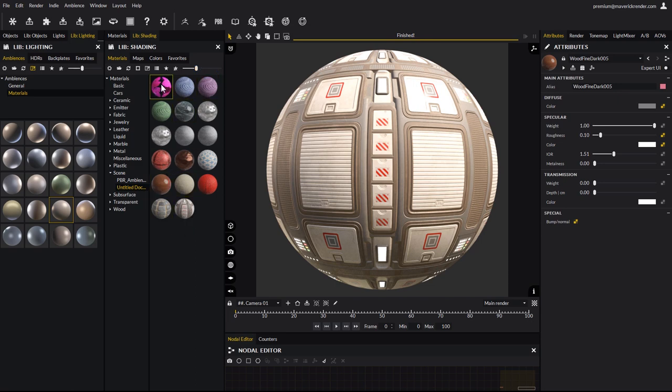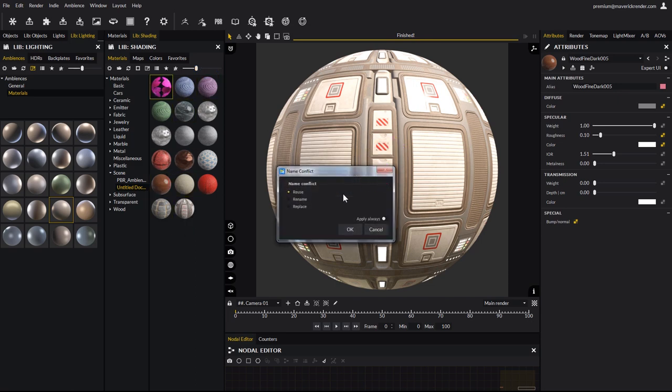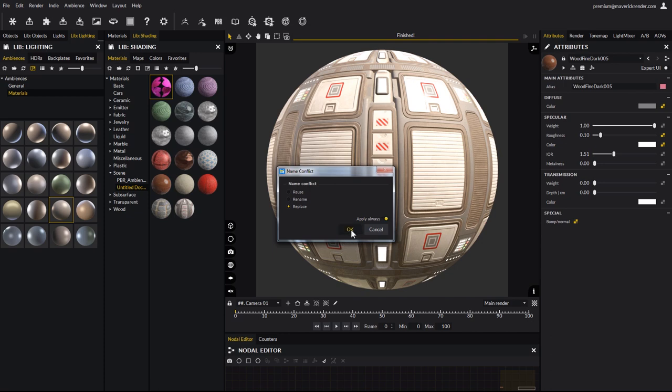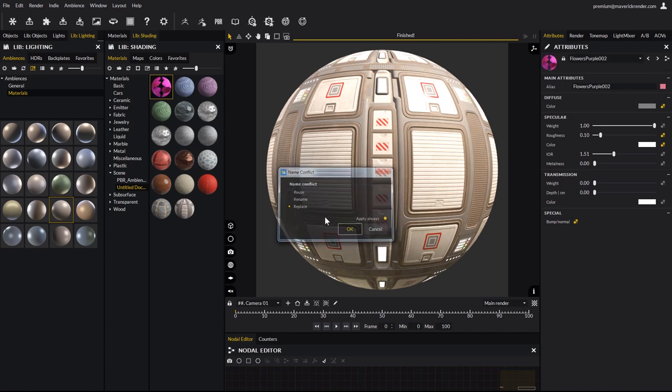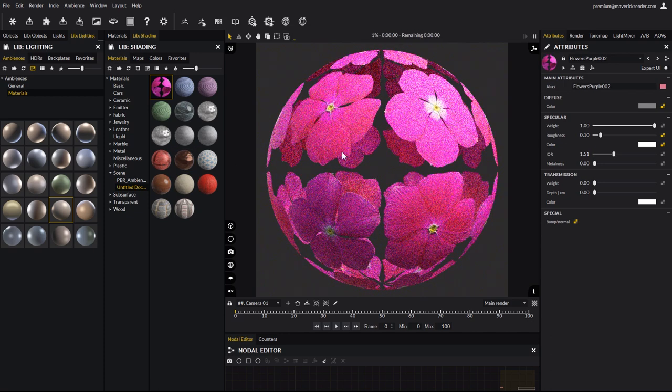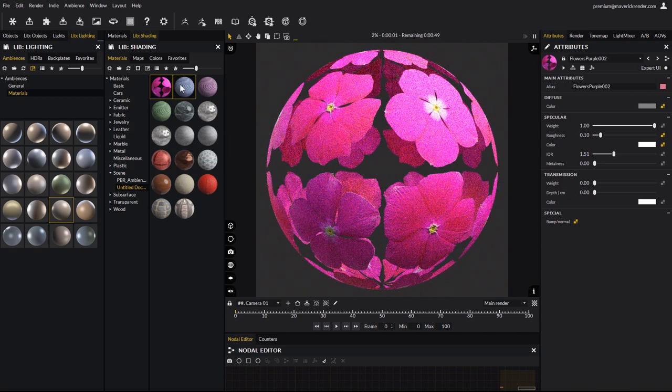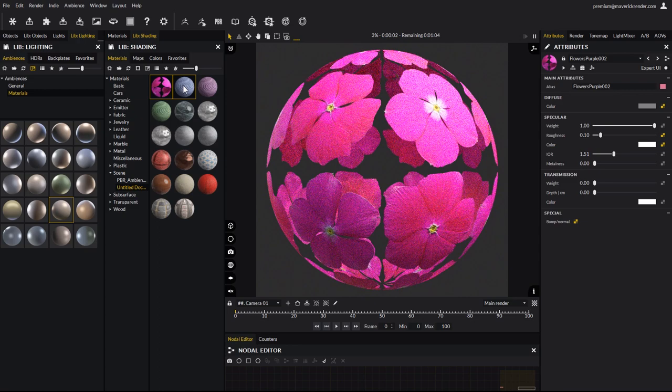If we drag and drop a material now, the name conflict popup will appear. Indeed, these materials are still existing in the scene. You can reuse, rename or replace. We will use replace, to be sure that the material we saved is the one we are going to use now. Here are our saved materials being applied, one after the other.